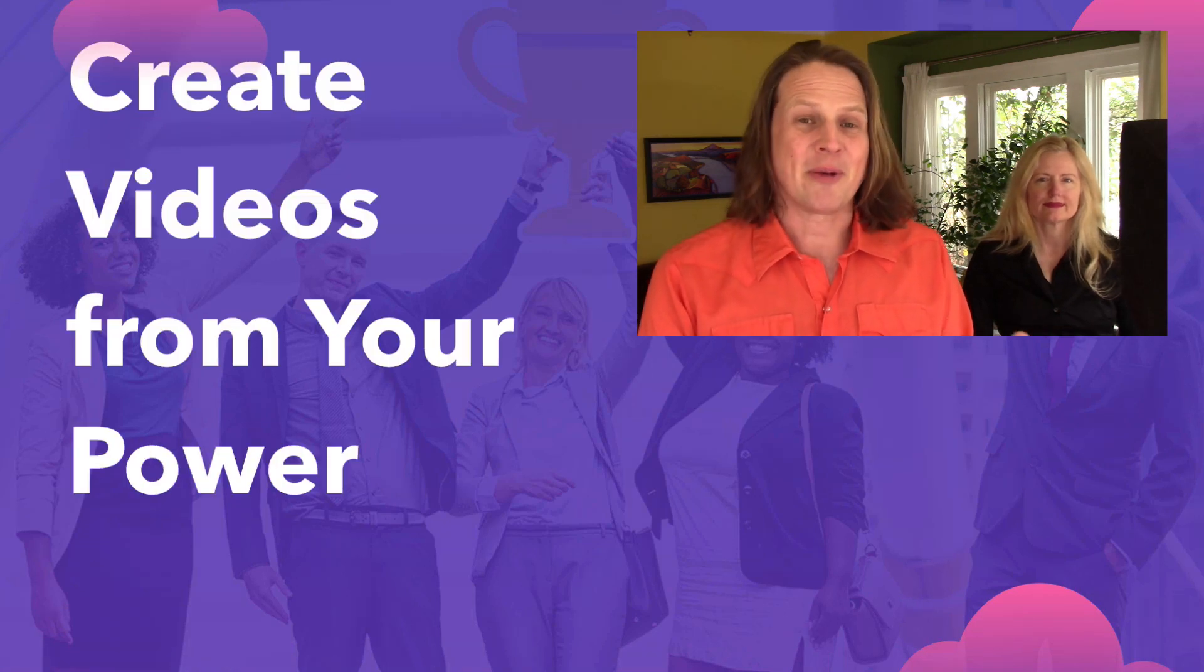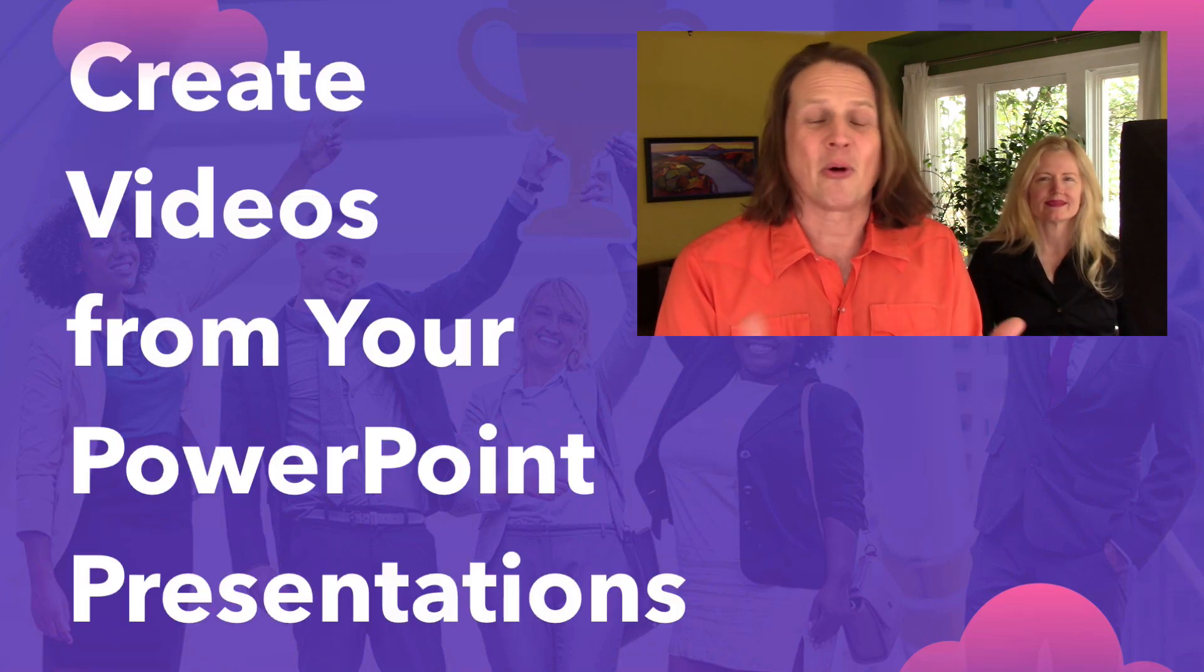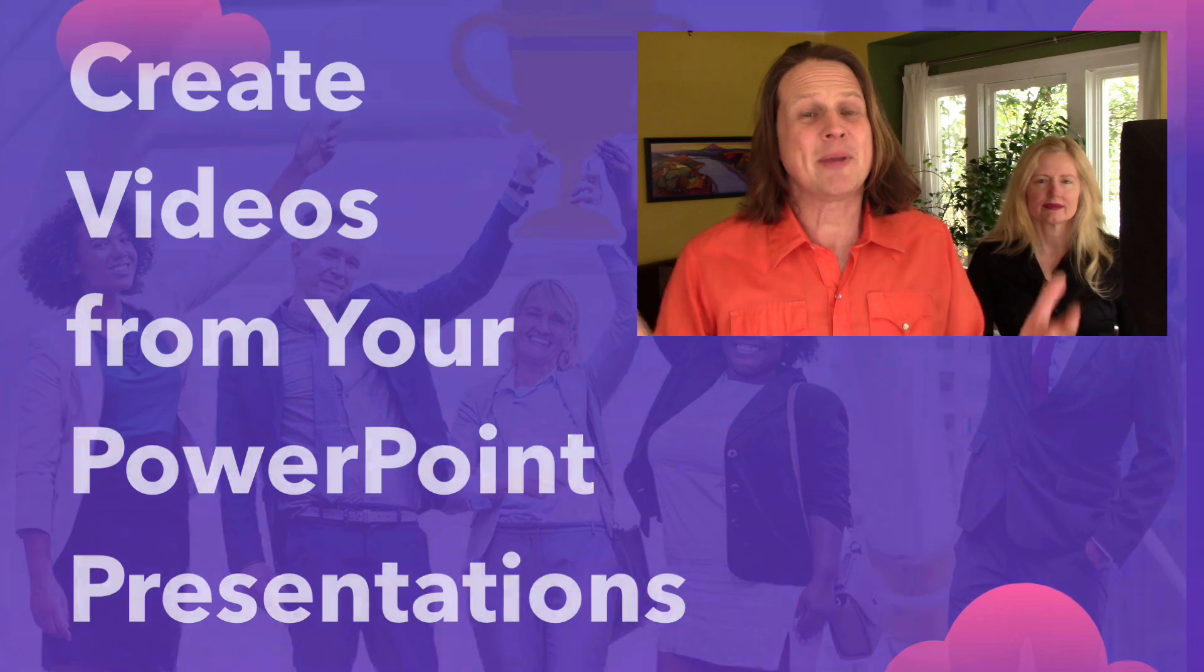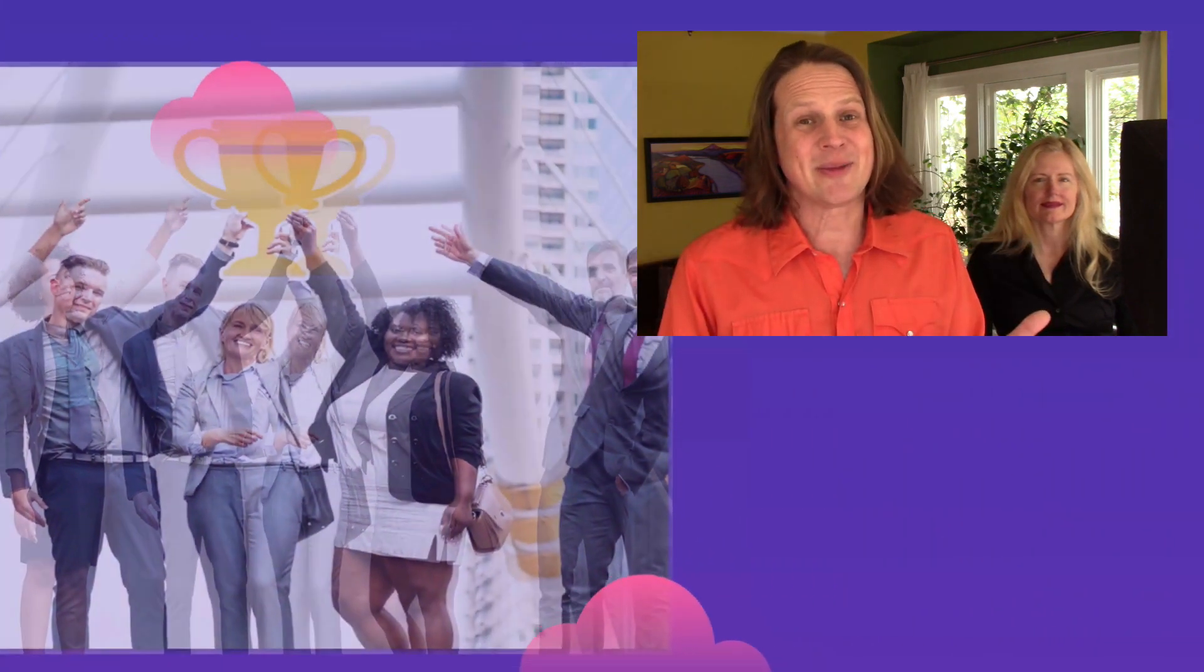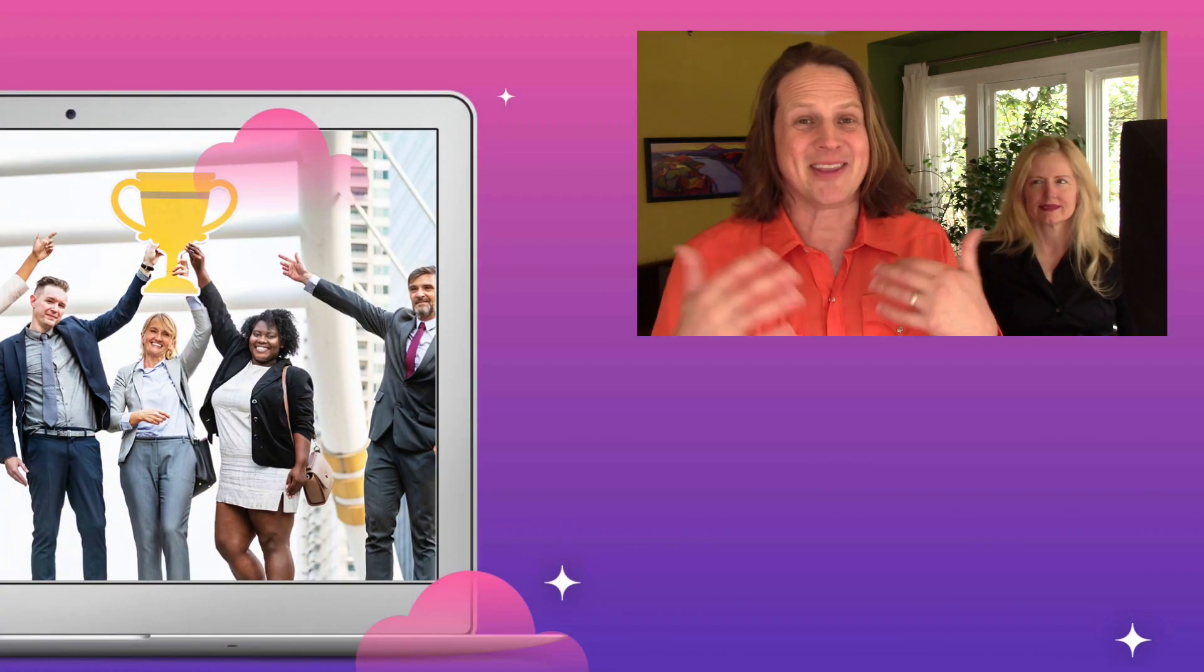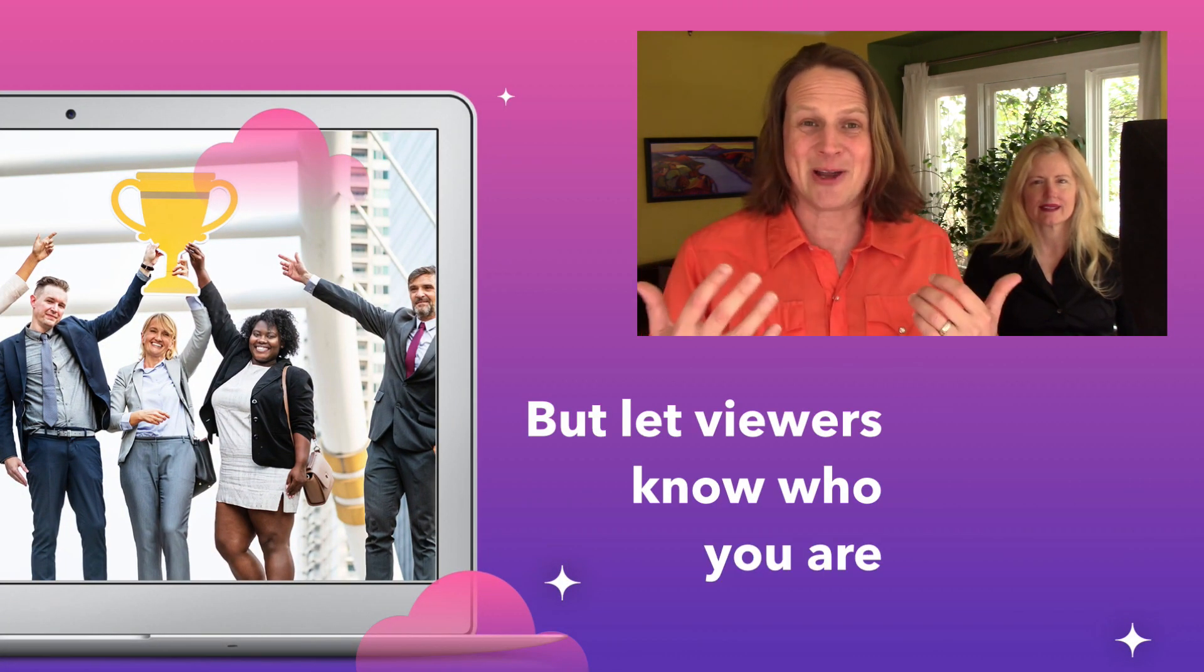Do you want to share your PowerPoint presentation on something like YouTube or through an online course but you want people to know who's giving the presentation, so you want your head to show up in the upper right hand corner just like this one?